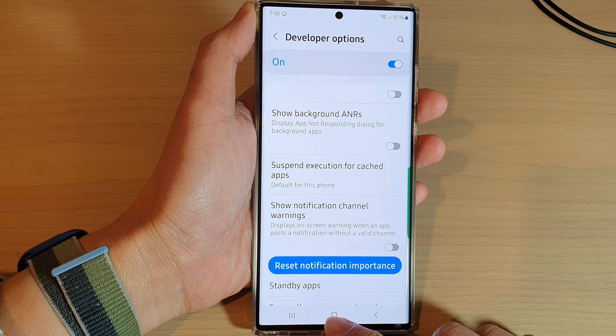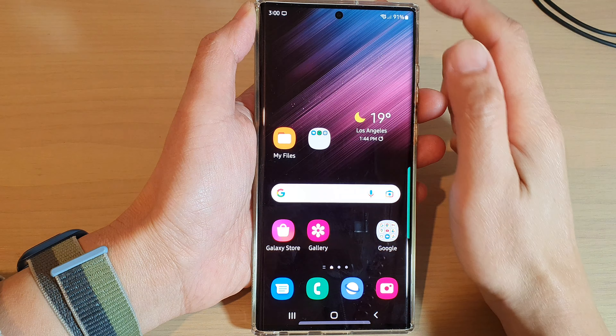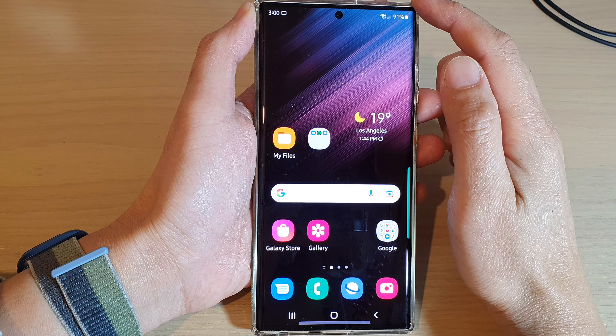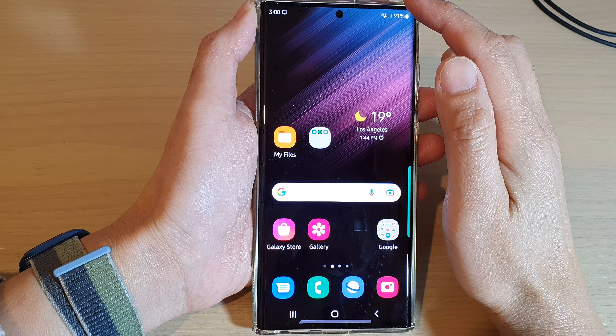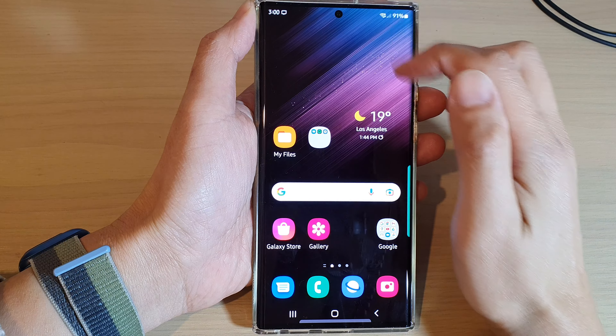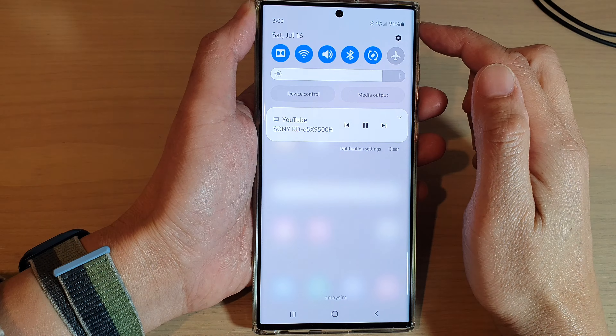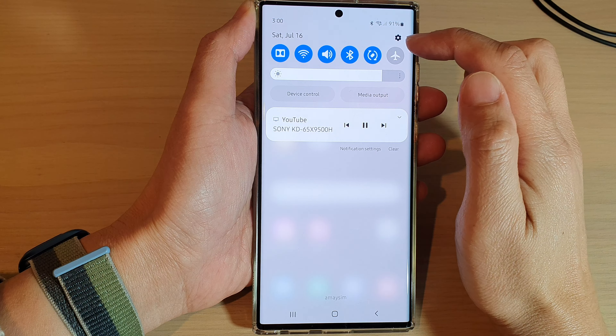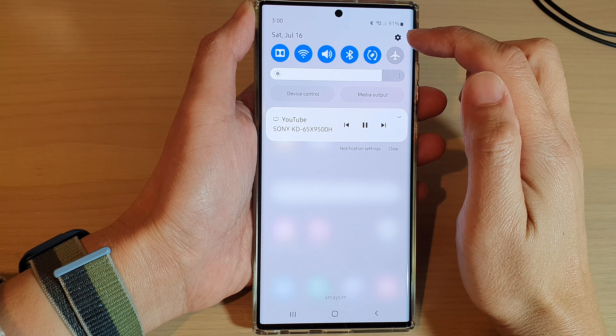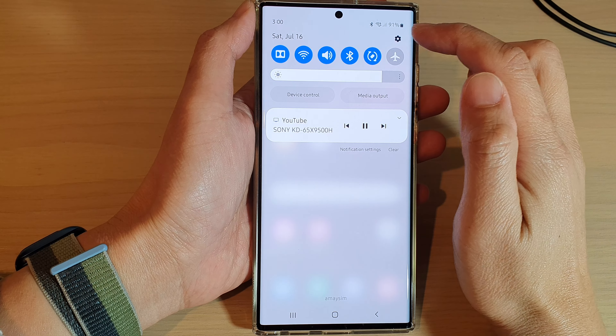First, tap on the home button to go back to the home screen. From the home screen, swipe down at the top and tap on the settings icon in the quick settings panel.